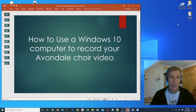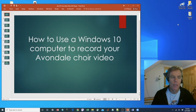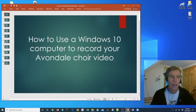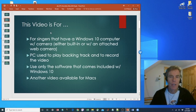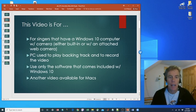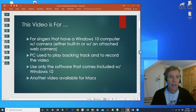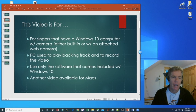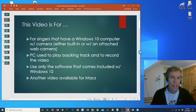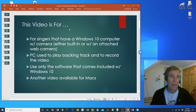Hello Avondale Choir members, this is Jim Bowen. Welcome to the video, How to Use a Windows 10 Computer to Record Your Avondale Choir Video. This video is for singers that have a Windows 10 computer with a camera, either a built-in camera or one attached via USB. We're going to use the PC to both play the backing track and to record the video. We're going to use the software that comes included with Windows 10. There's another video that's available if you're instead using a Mac computer.